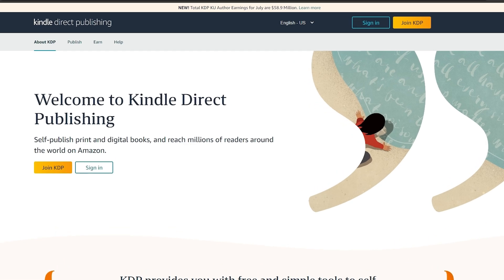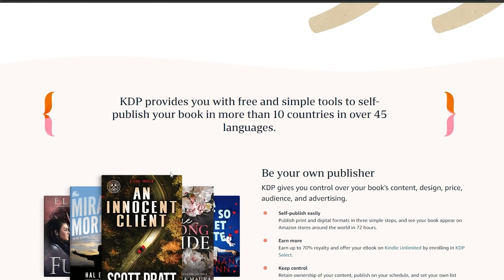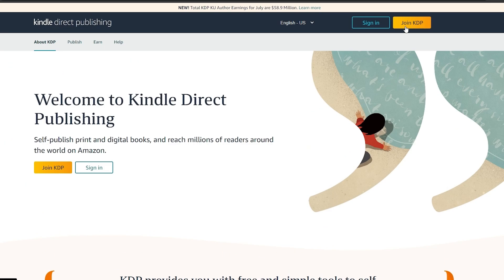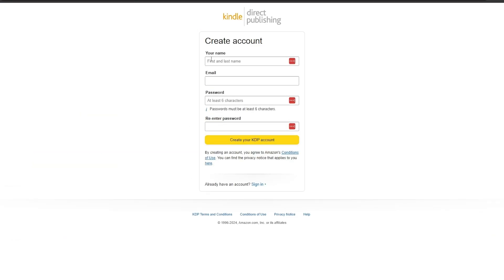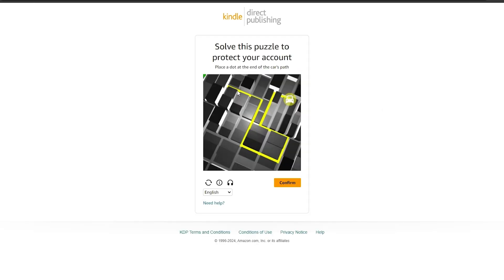Over here, as you can see, I'm on their main website. All you have to do is simply click on 'Join KDP.' When we click on Join KDP it's going to take us to the registration form where we can sign up. Just enter in your name, your email, your password, and you are good to go.